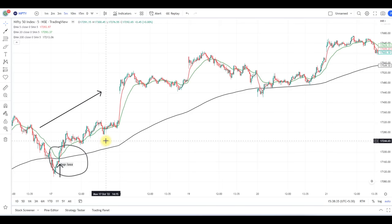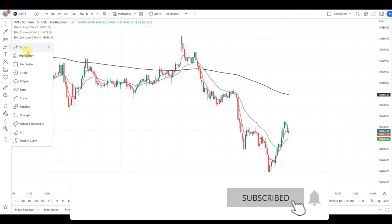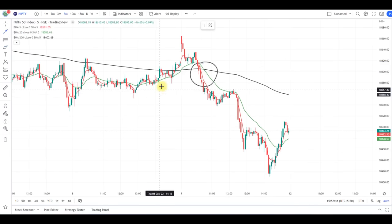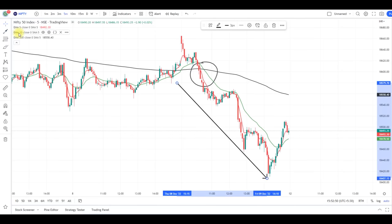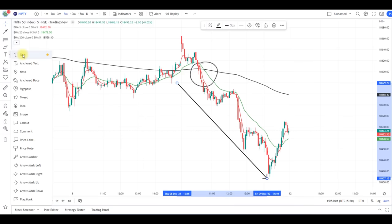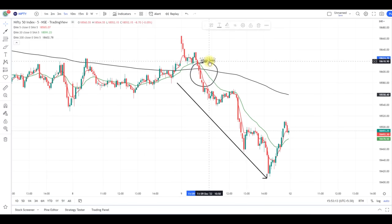We can also see the bearish crossover — the 5, 20, and 200 EMA have given a bearish crossover and after that Nifty fell down drastically. The target is based on the risk-reward ratio, or if any green candle closes above the 5 EMA you can book profits. In trending days you can go along with the 5 EMA. The stop loss is the high of the red candle.